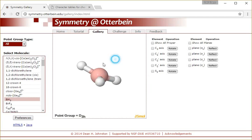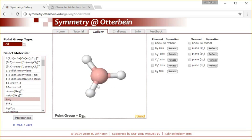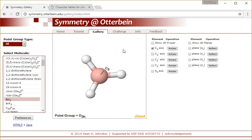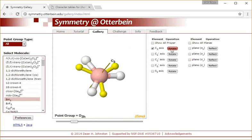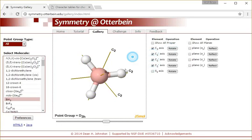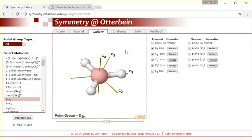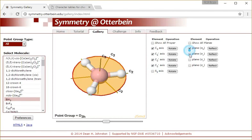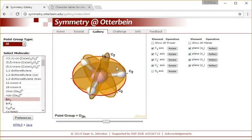BH3, borane, is - you'll be able to determine at the end of this chapter - it has a D3h point group. It has all of these different axes of rotation: C3, a bunch of C2s that are perpendicular to that, and some mirror planes in that molecule as well.